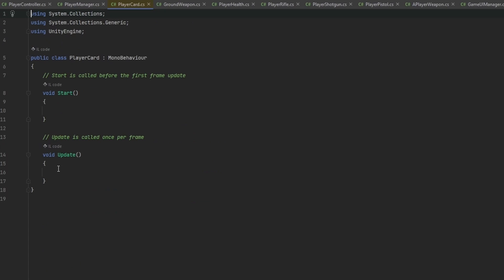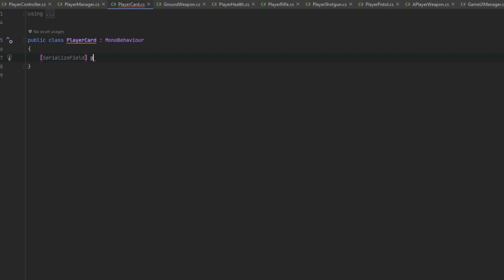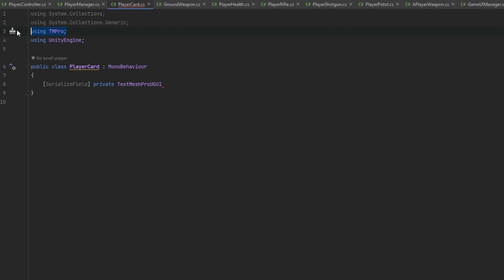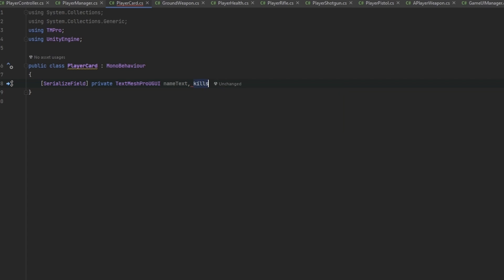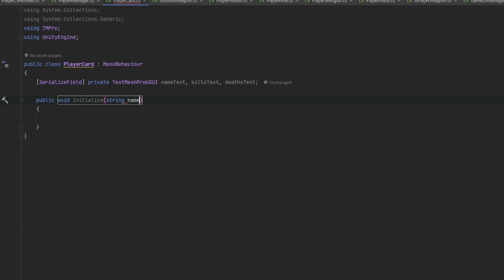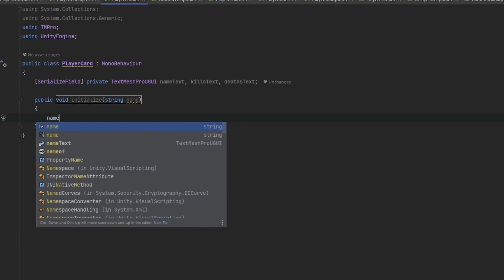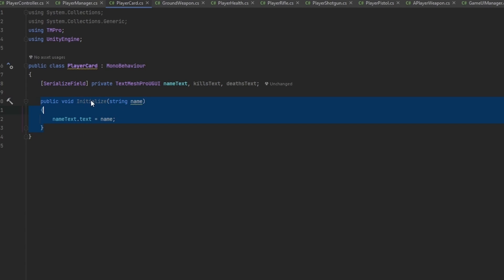In the player card script we want a reference to each of the TextMeshPro fields — serialized field private TextMeshProUGUI — and we need name text, kills text, and deaths text. We also want a public void Initialize which takes a string for the name, and we set nameText.text equal to the name to initialize it.